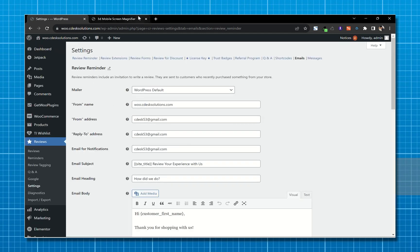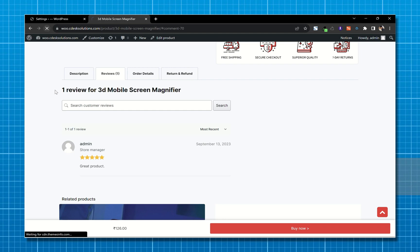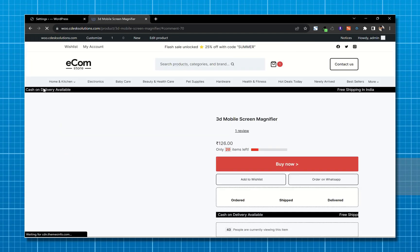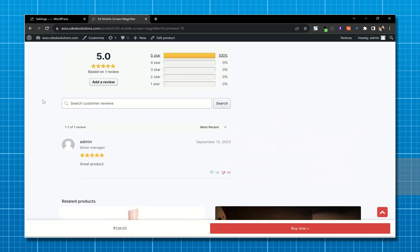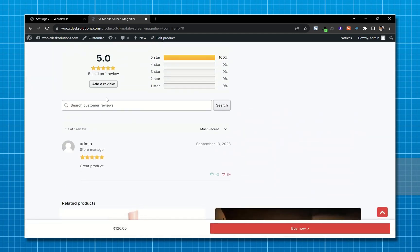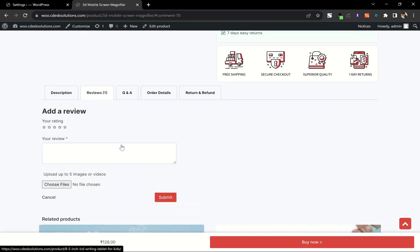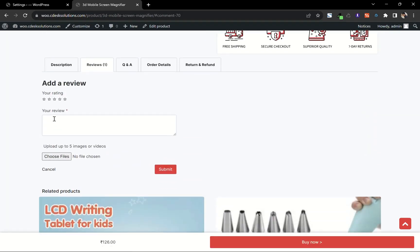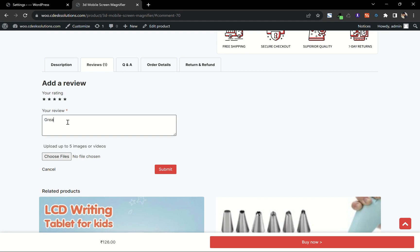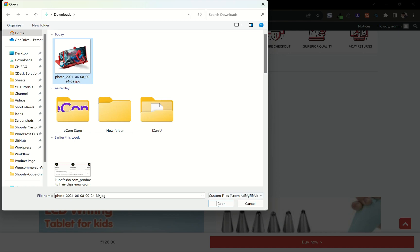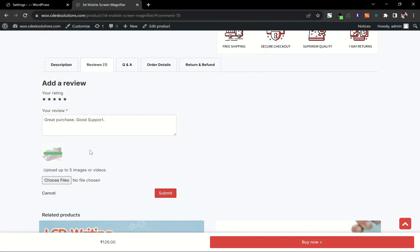Now let's go to the product page and refresh. As you can see we've added a histogram. Now let's add a review. Let me add an image file — I can add up to 5 images. Now submit.